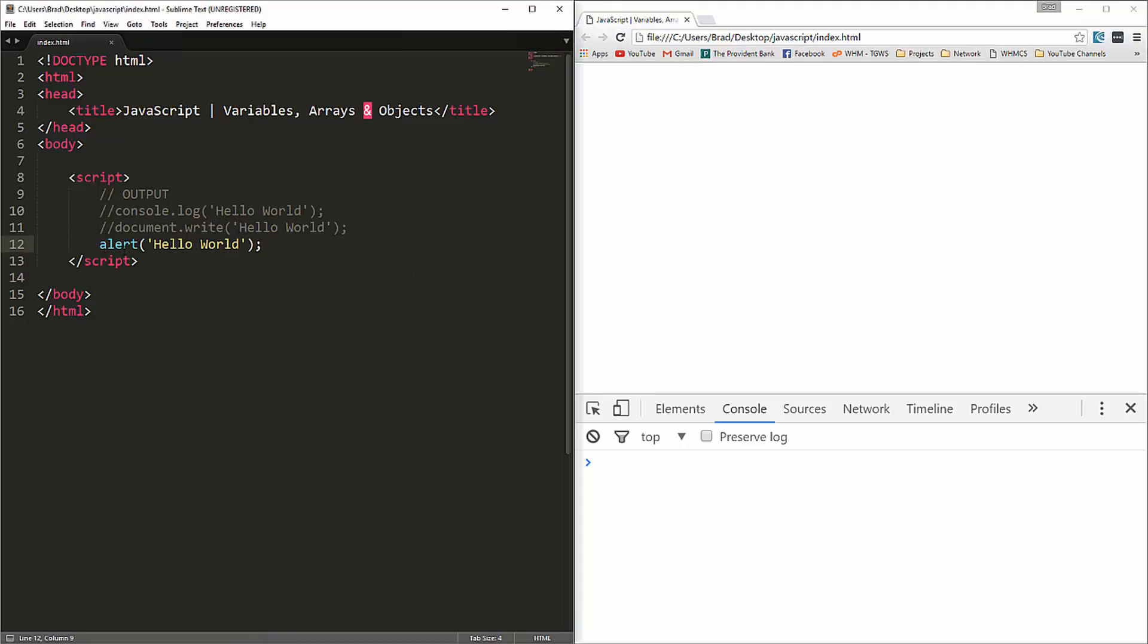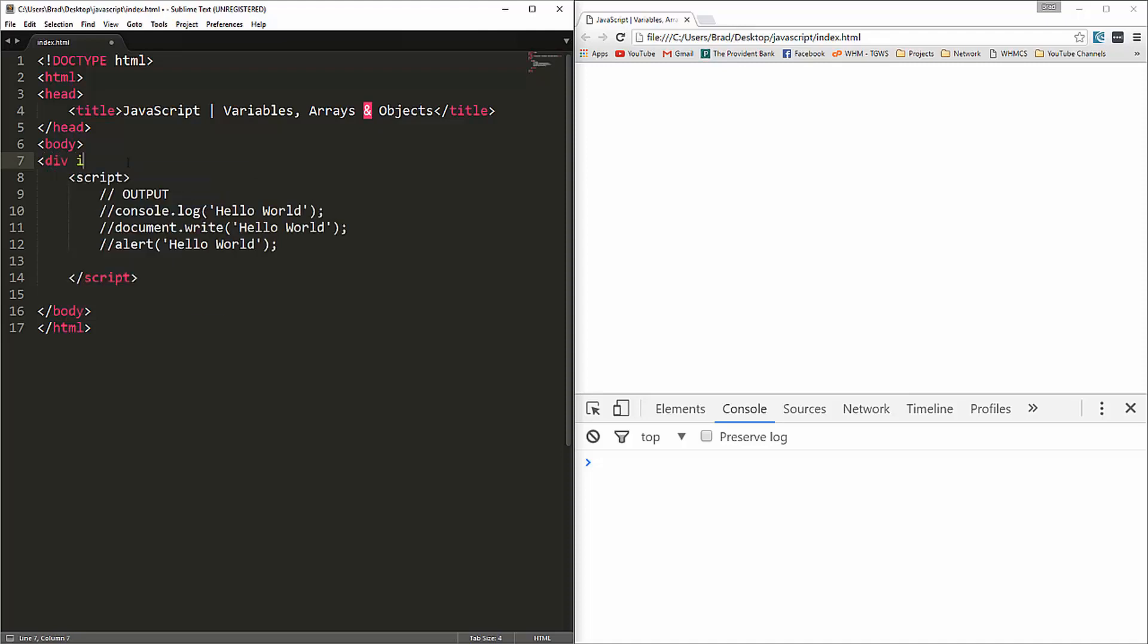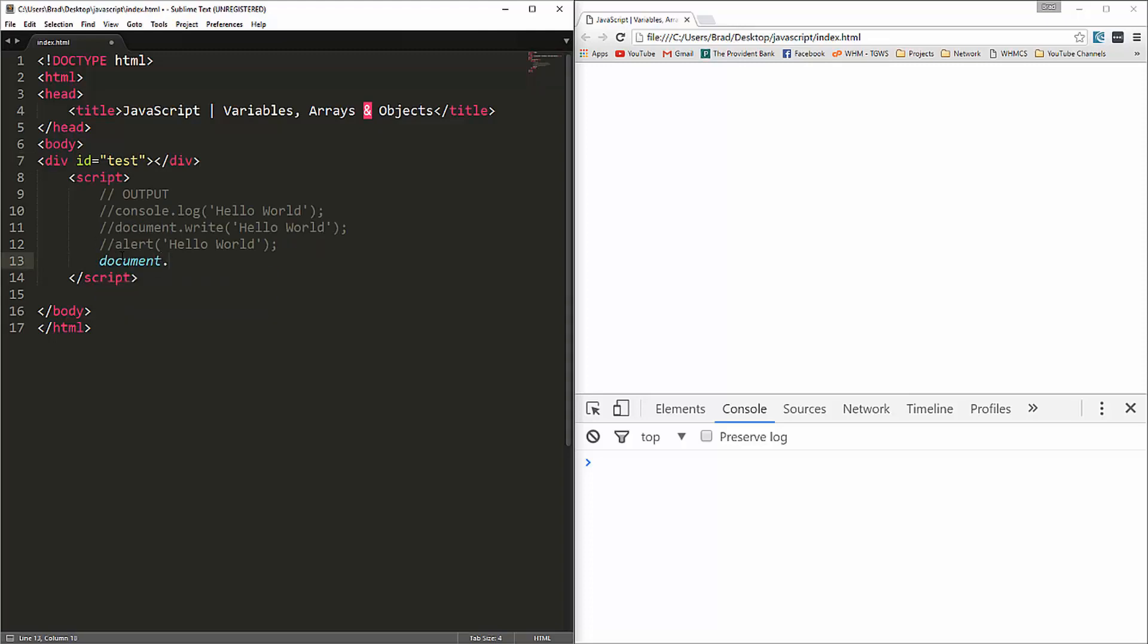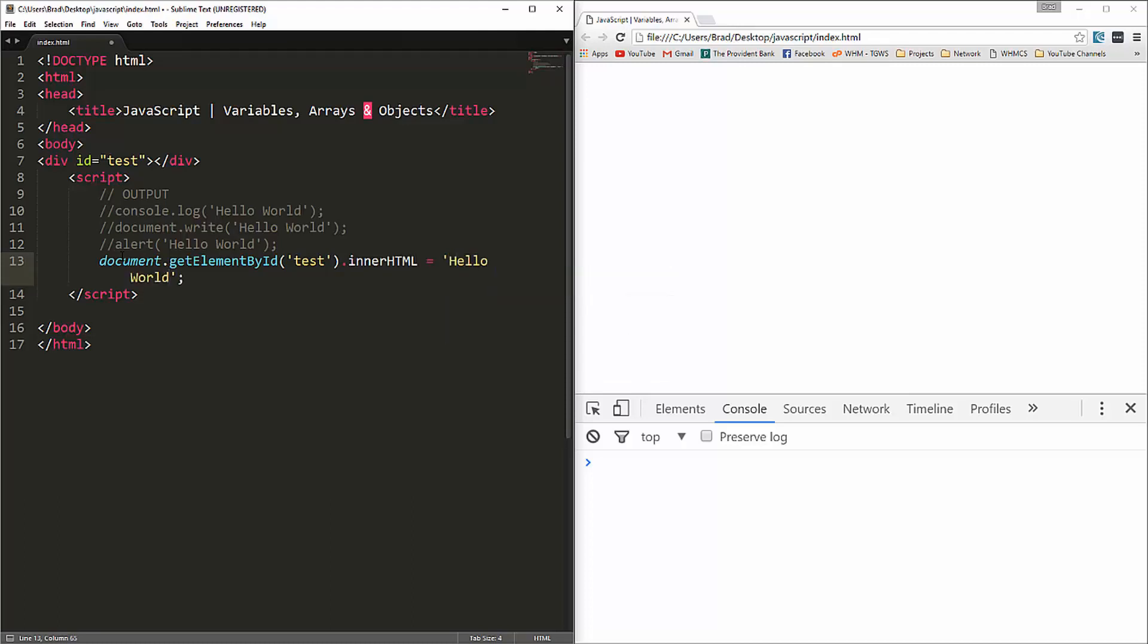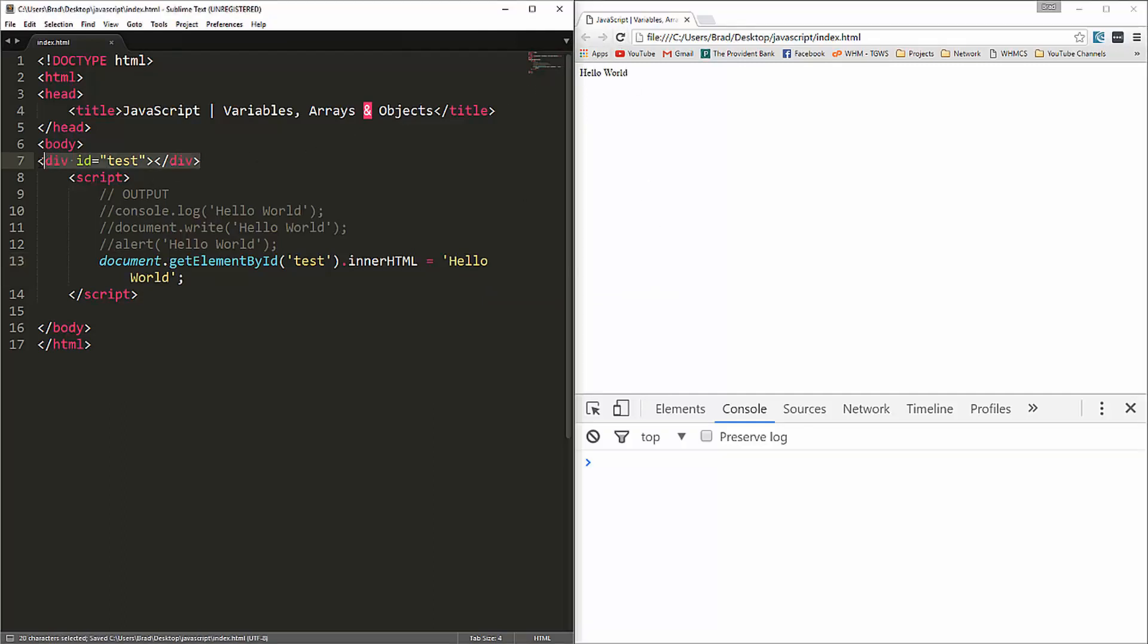And then the last method of output I'm going to show you is innerHTML. Let's say we have a div, we'll give it an id of test. And then down here we could say document dot get element by id. And the element's id is test. And then we can say dot inner HTML equals, and then whatever we want we'll say hello world. If we go and we reload, now you can see wherever we put this div with the id of test, it's going to output hello world. So those are the main methods of output.